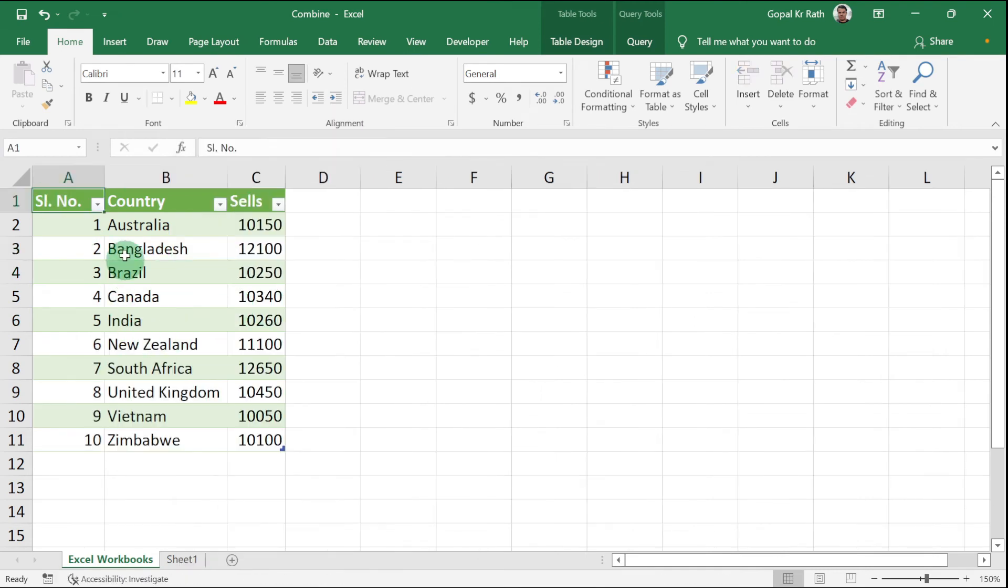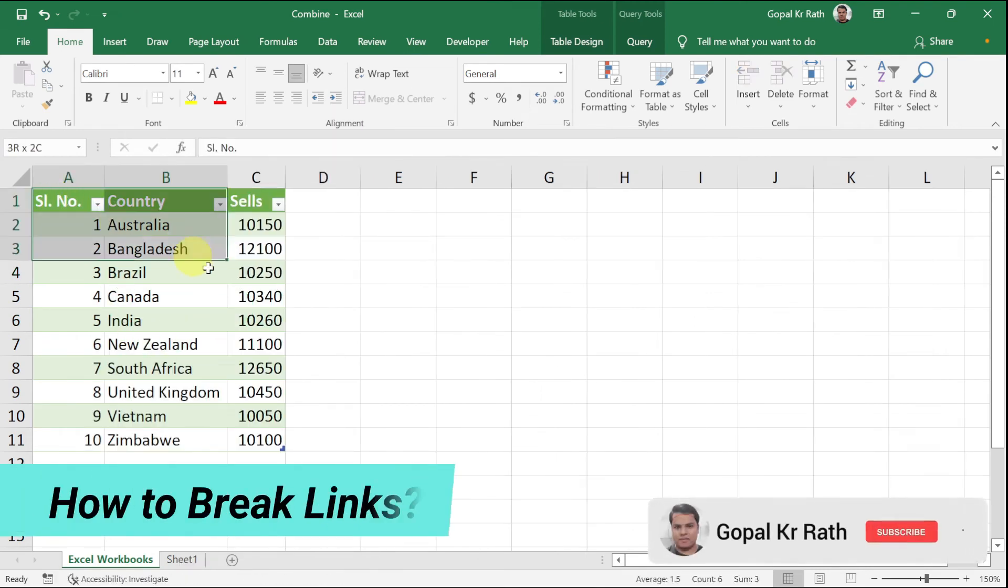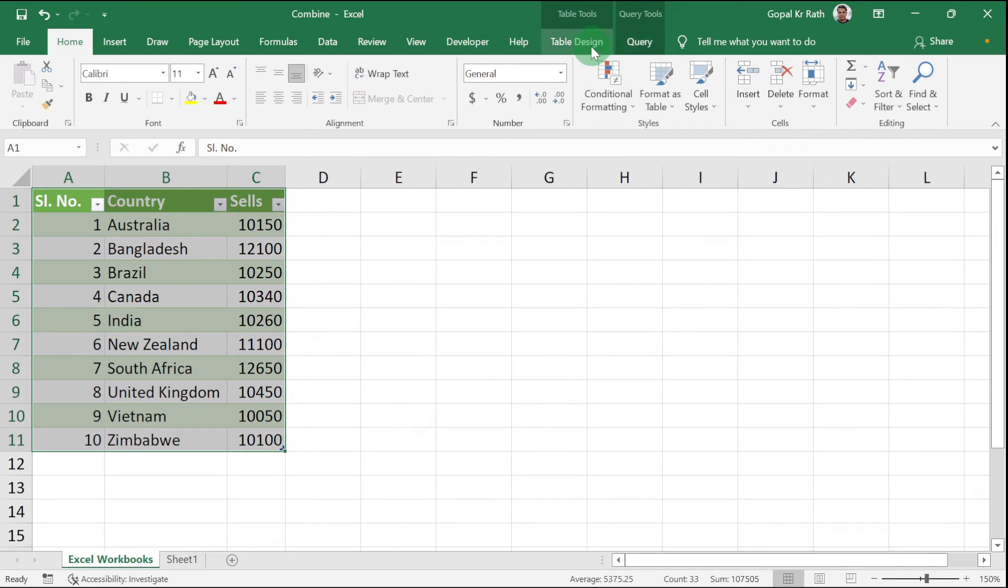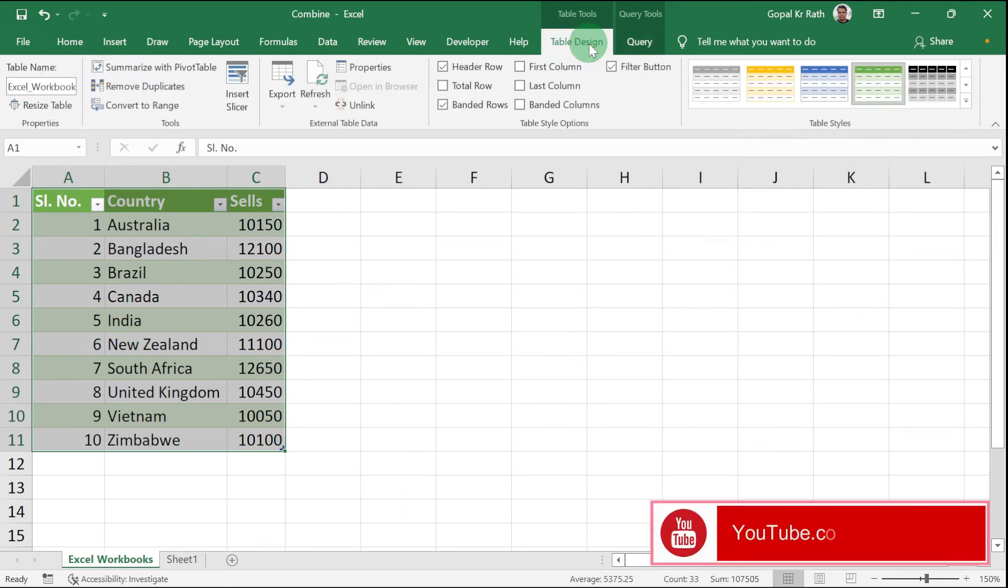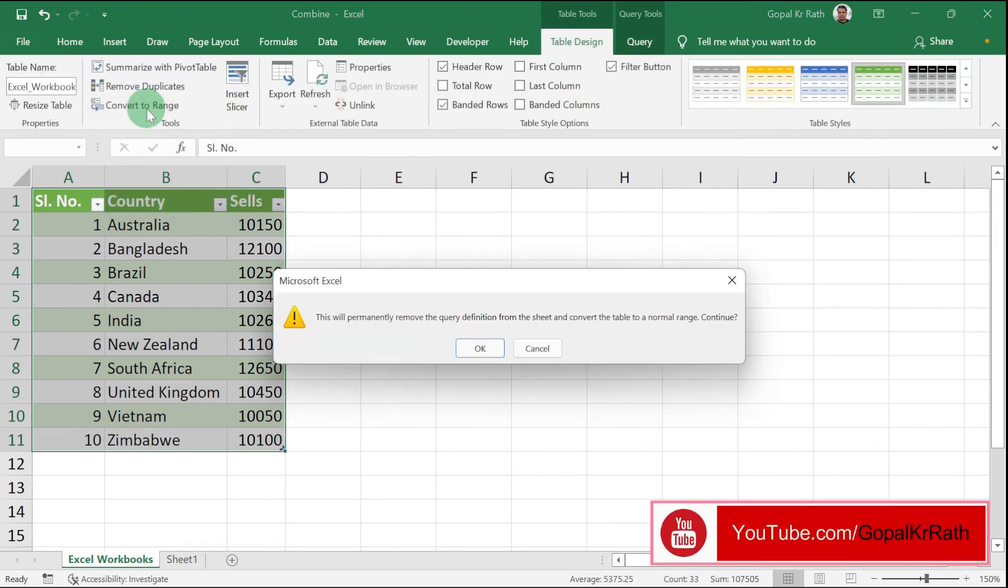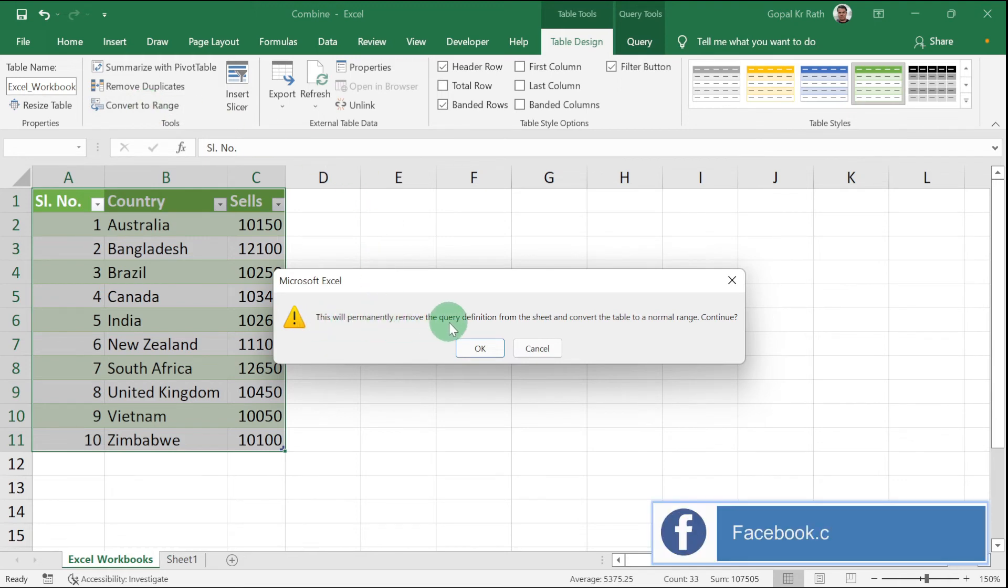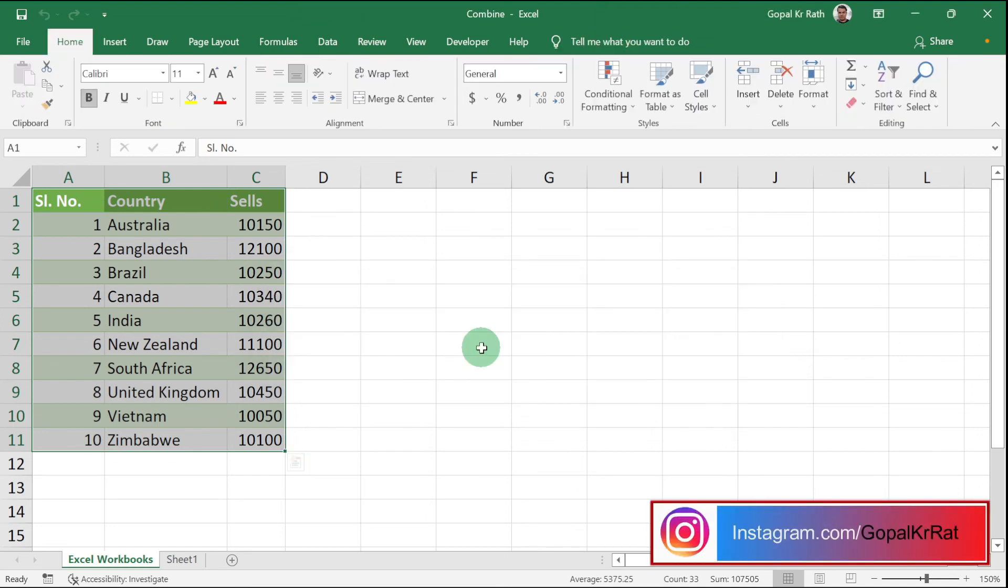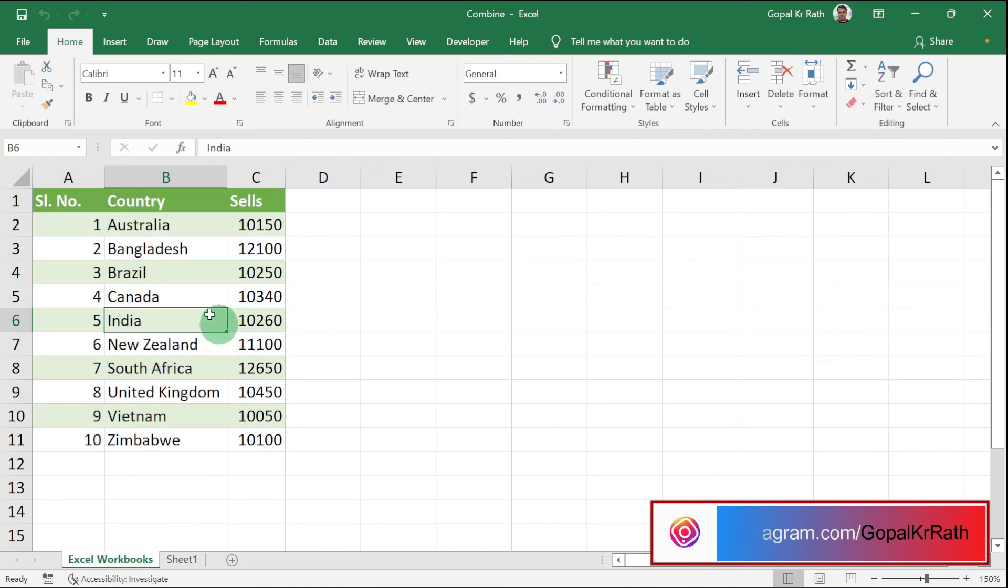For example, if you want to break the link, then select the data. Go to your Table Design. Click on Convert to Range. This will permanently remove the query definition from the sheet and convert the table into a normal range. Click OK. Now the link will be removed.